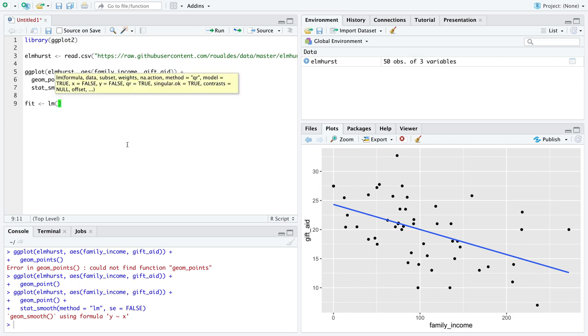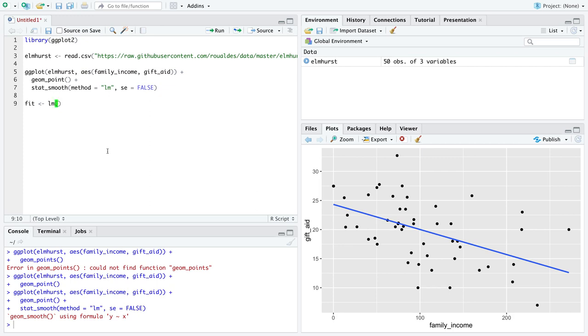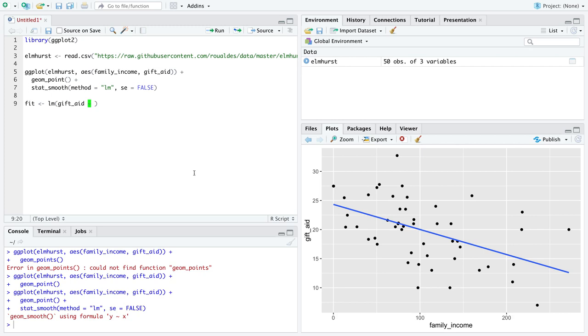You've seen lm before for analysis of variance, and the syntax for it in this case is very similar. You always start with the response variable, which both for ANOVA and simple linear regression is a numeric response variable. Then you put in a tilde, which is found by holding shift and pressing the key to the left of one. Then you put in your explanatory variable spelled correctly.